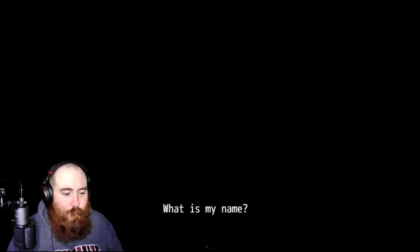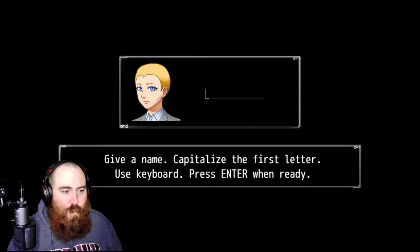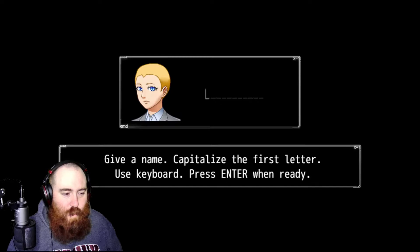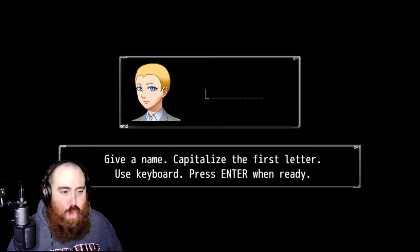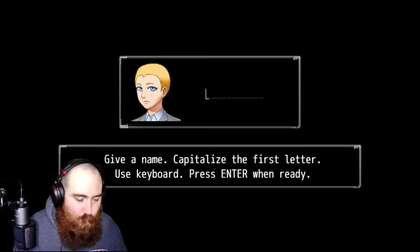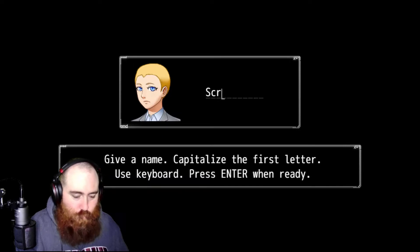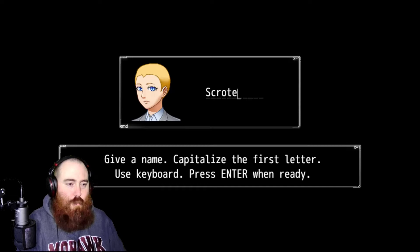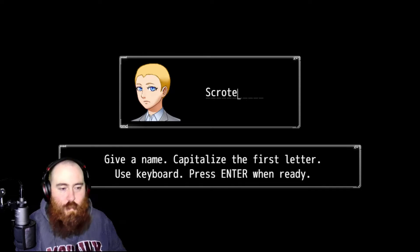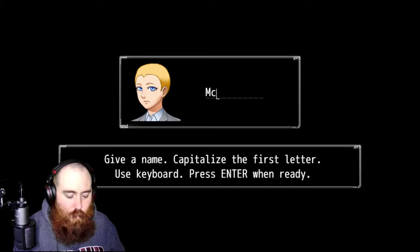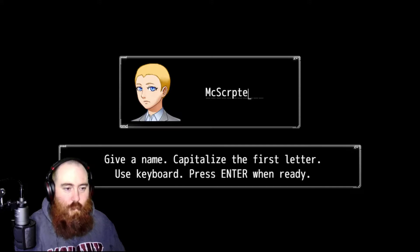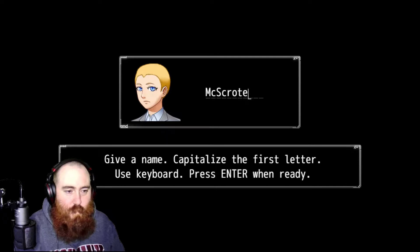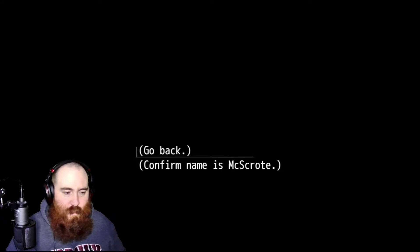What is my name? What's with this blue eyed bowl cut guy? Give it a name, capitalize the first letter, use keyboard, press enter when ready. McScrote. No, that's not Scottish enough. Confirm my name is McScrote? Yep.